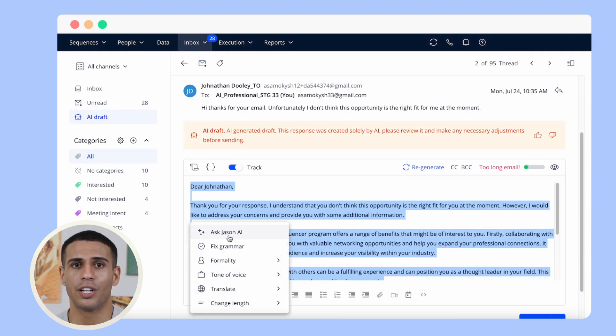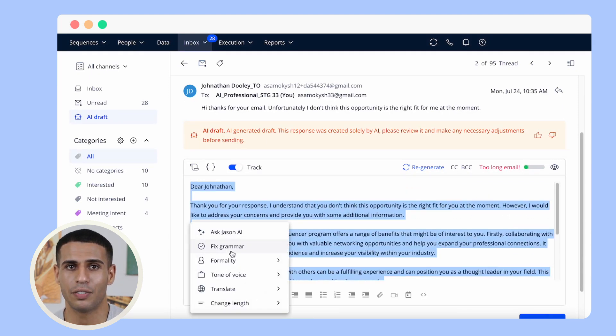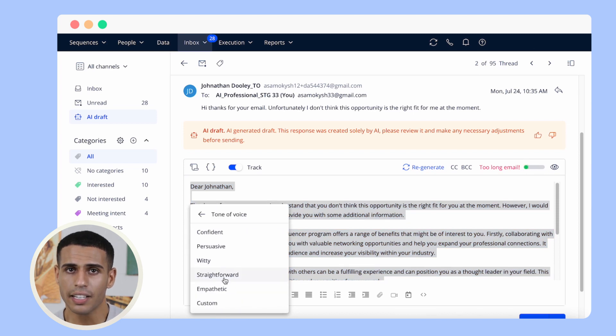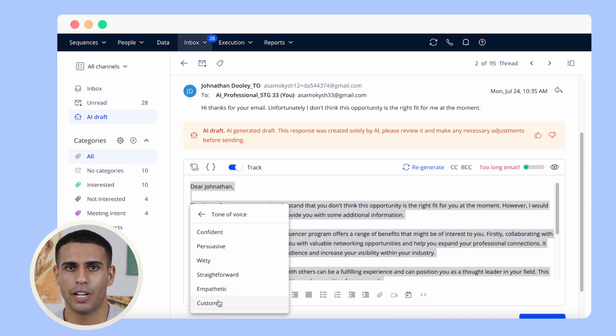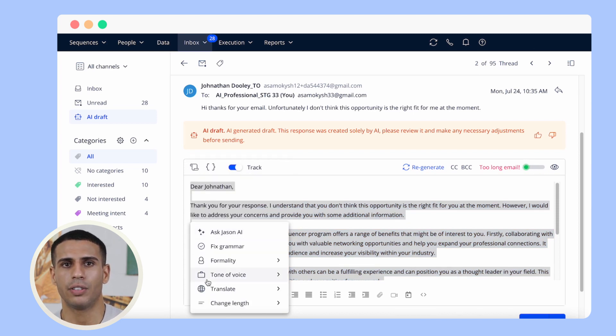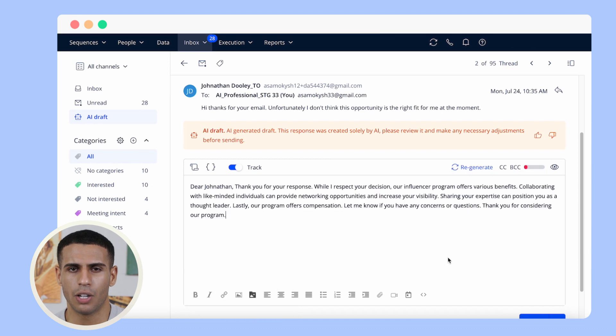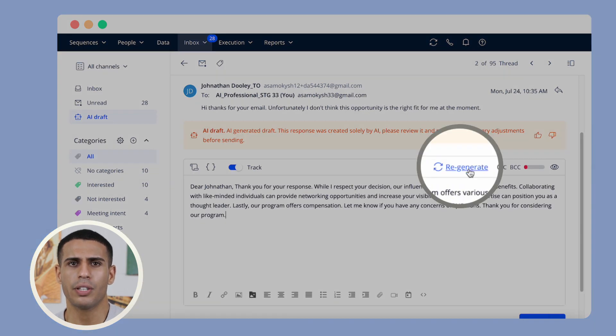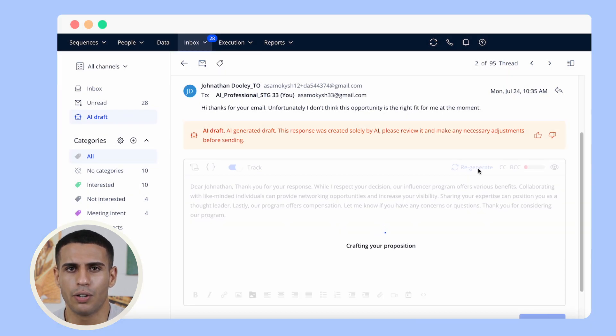Ask JSON AI to improve the text, fix grammar, change the formality and tone of voice, translate the text, change length, or even regenerate the text if you prefer.